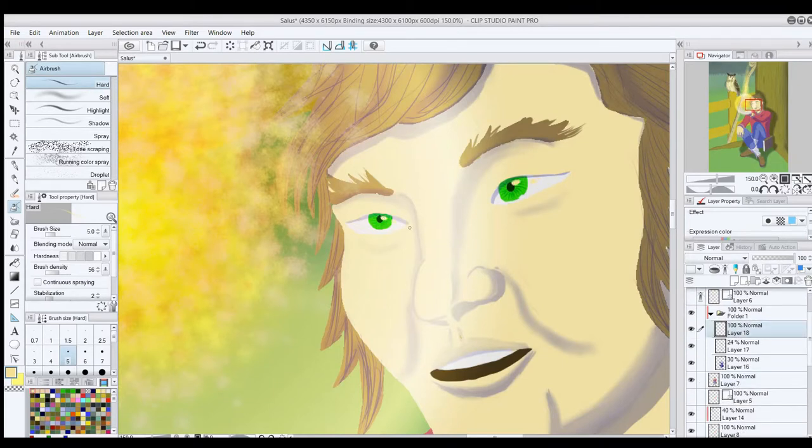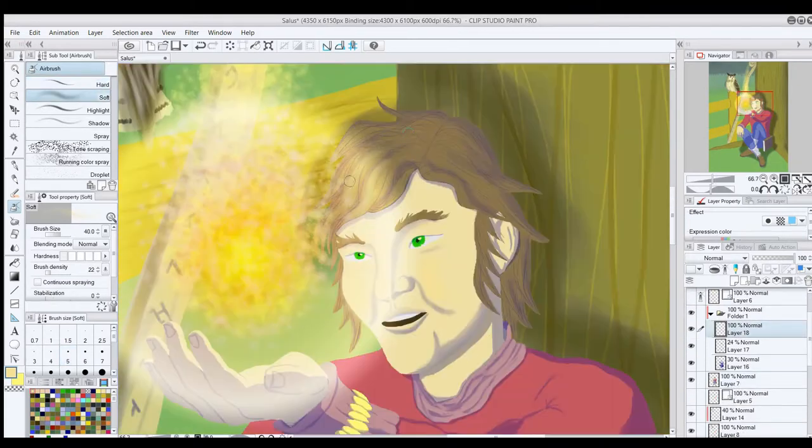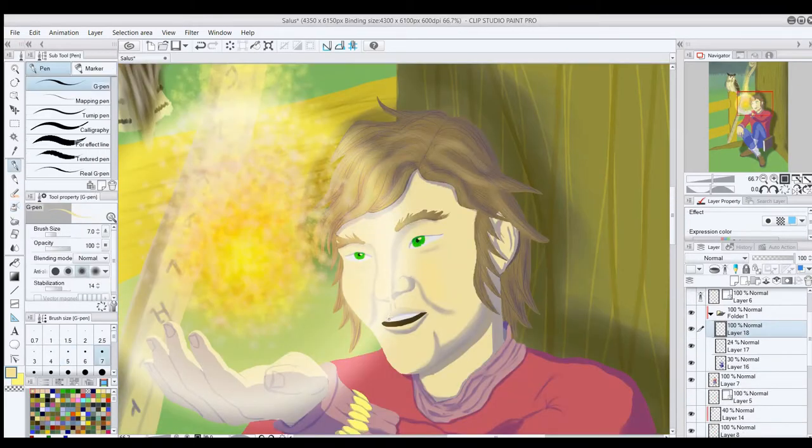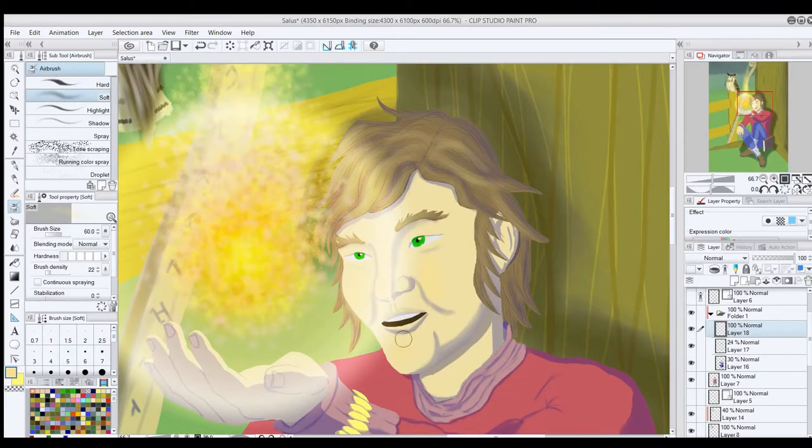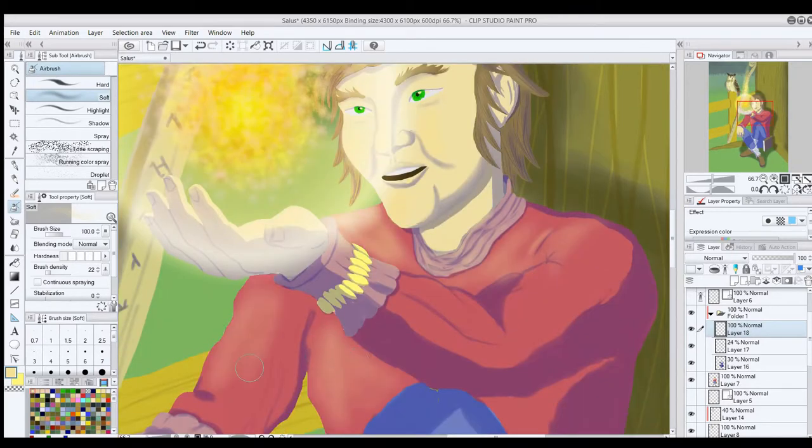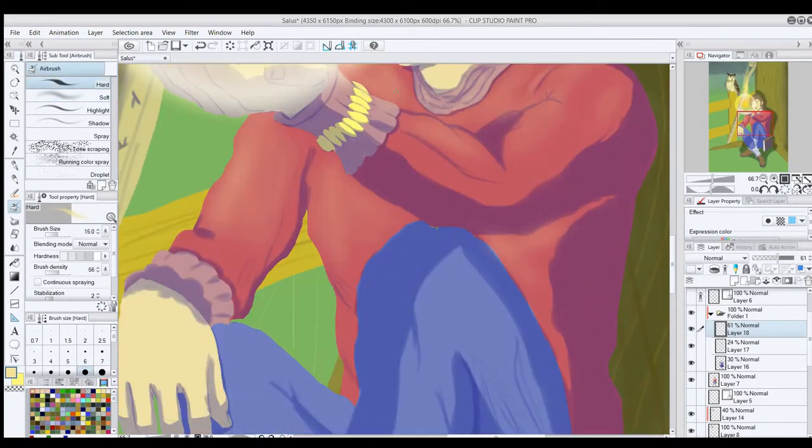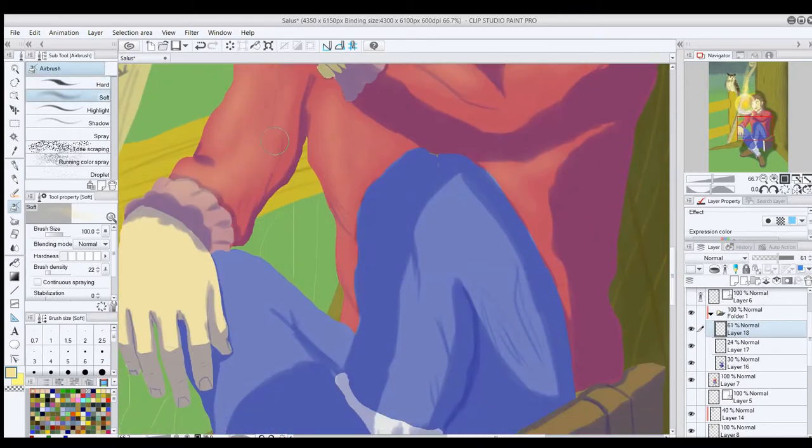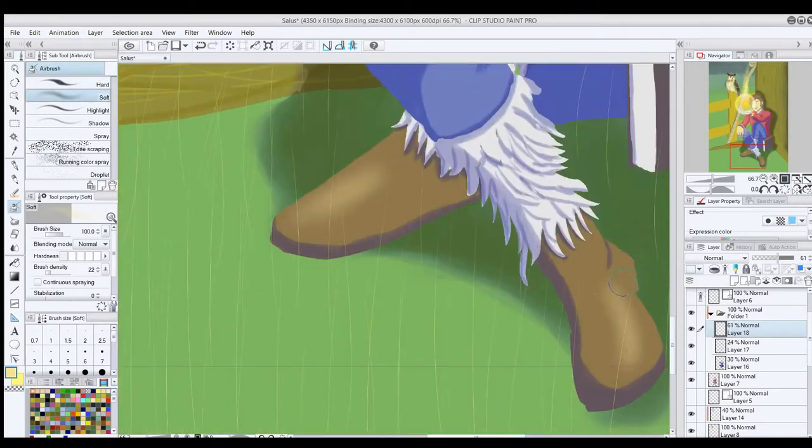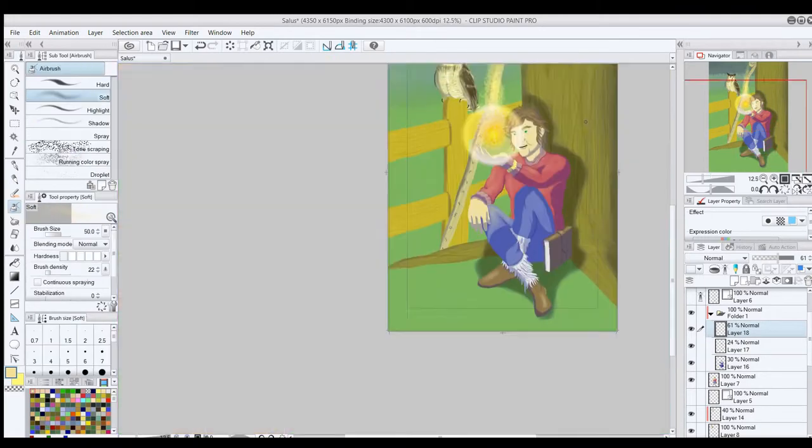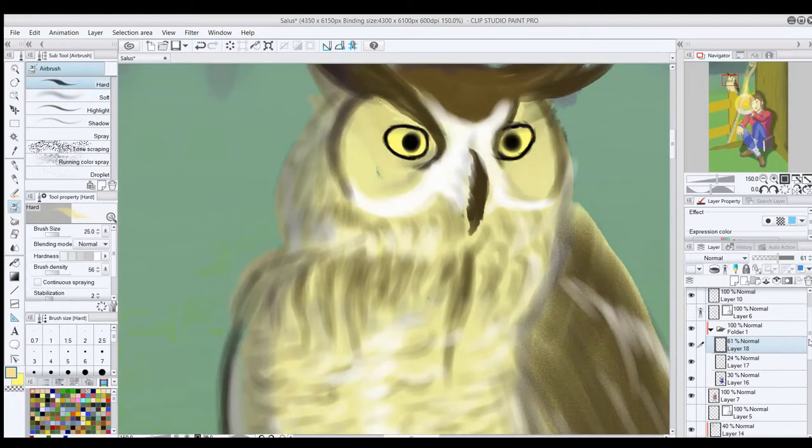For the eyes here, I wanted to make sure the highlights were particularly bright and sharp, so I actually went ahead and put it directly on the color layer. Did the same later when I got to the owl.